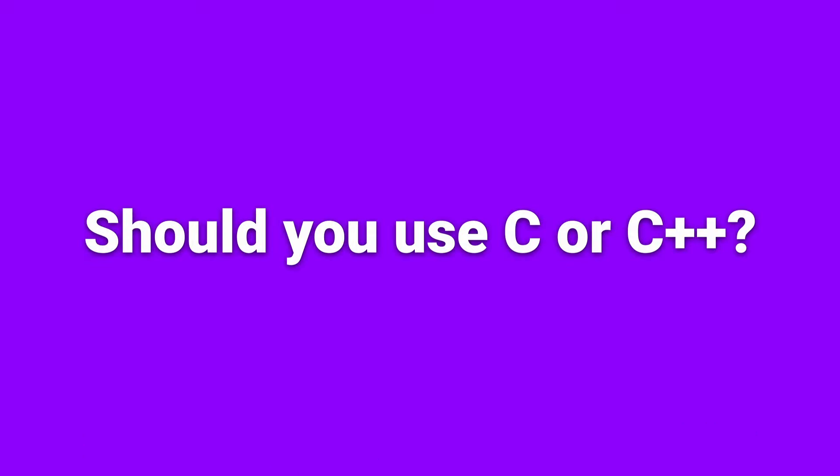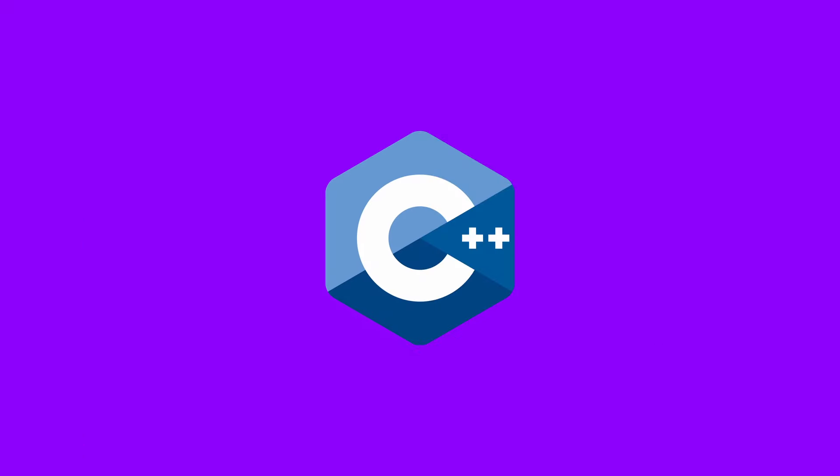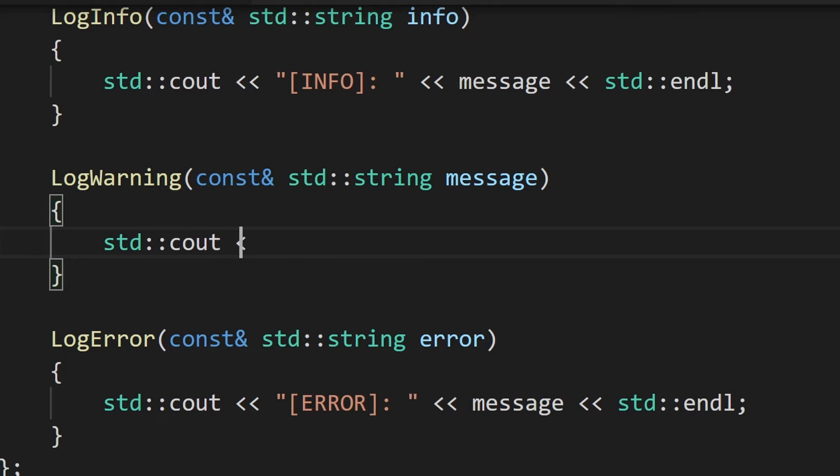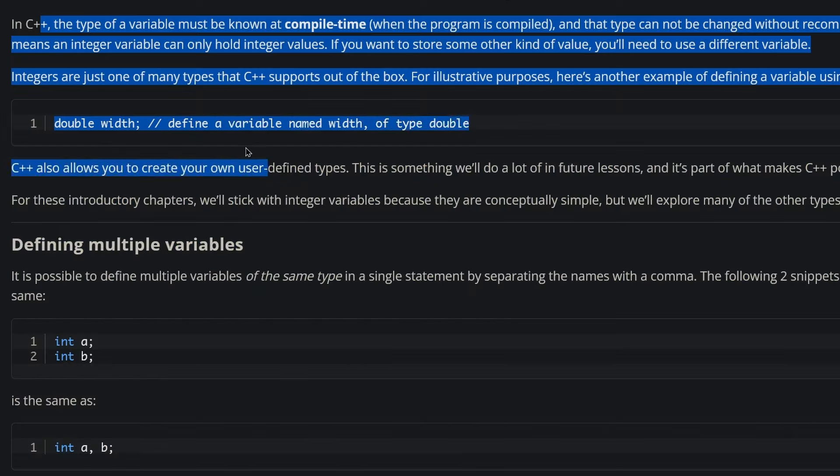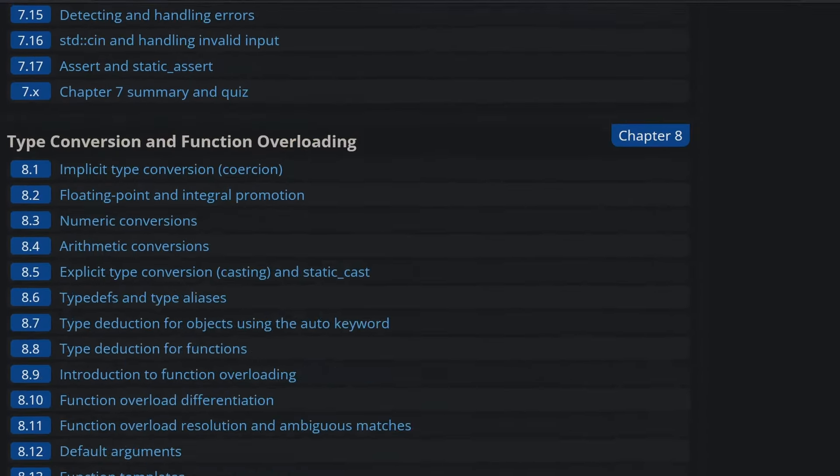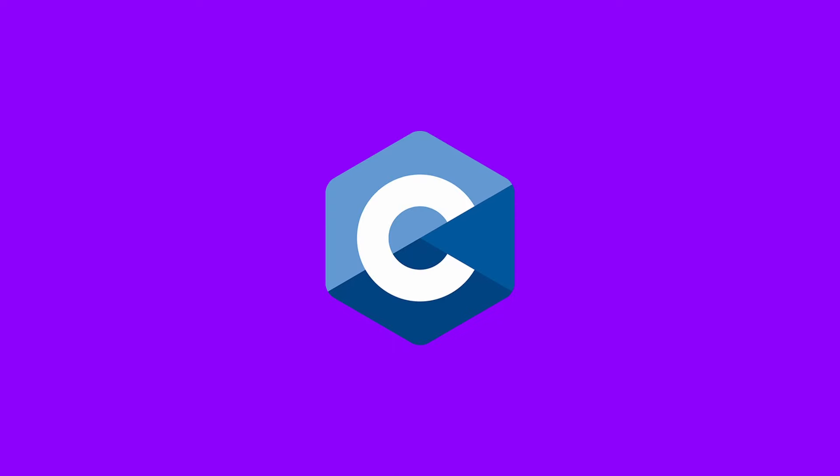So let's answer the big question. Should you use C or C++? This really depends on your preference. Learn C++ if you desire a great deal of control, favor object-oriented programming, and are willing to spend a considerable amount of time learning about its features and quirks.